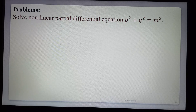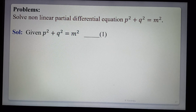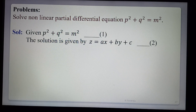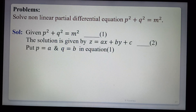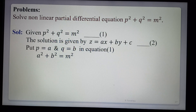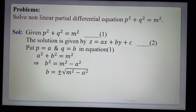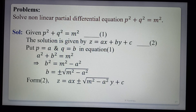Example 1: Solve the nonlinear PDE p² + q² = m². Since the powers of p and q are 2, this is a nonlinear equation containing only p and q, so it is standard form 1. The solution is z = ax + by + c. Substituting p = a and q = b into equation 1: a² + b² = m². Solving for b: b = ±√(m² − a²). The required general solution is z = ax ± √(m² − a²)·y + c.